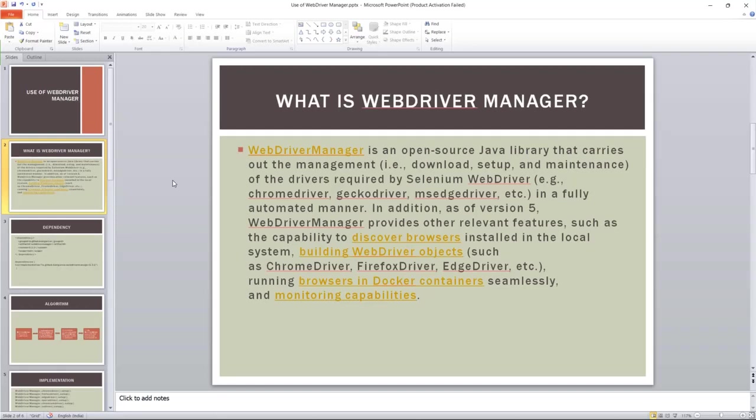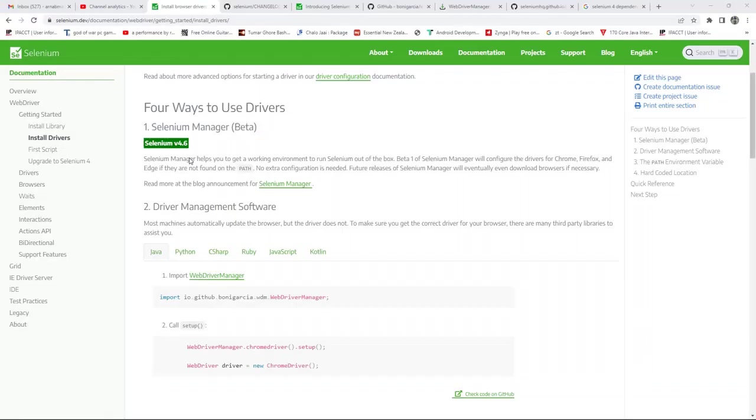We have to download the particular driver based on the browser version and place those drivers into a particular path so that it will understand the driver, otherwise we are getting an exception. To make these things fully automated, that's why they have introduced this WebDriver Manager feature. And this is also working in Docker software containers.